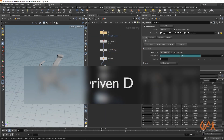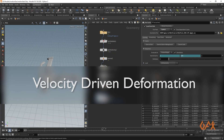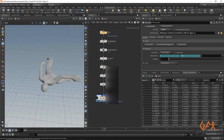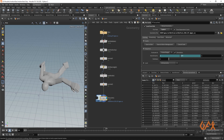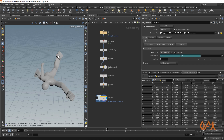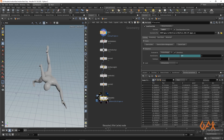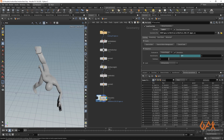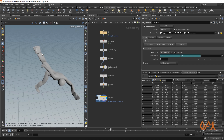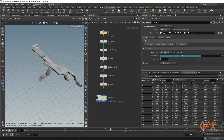Hello everyone, today I'm going to show you how to create a velocity driven deformation in Houdini using VEX and some mathematical concepts. As you can see, we have some deformation where we have more motion in our geometry. My original animation is this, and what I get through this particular process is like this — where we have more motion, we get more stretchiness.